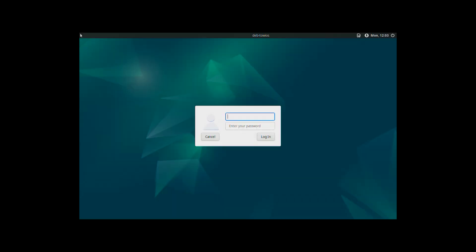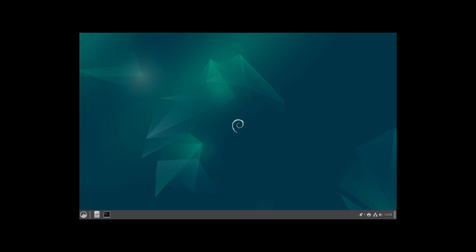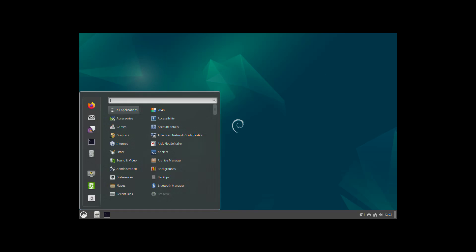To log in, use the username and password you set up earlier. Once you're logged in, make sure everything works. Your desktop loads, input devices respond and the system feels stable. To make further tweaks and get the most out of your system, be sure to check the user guide linked in the description below.